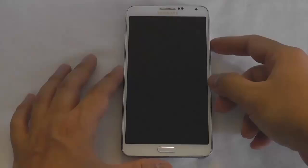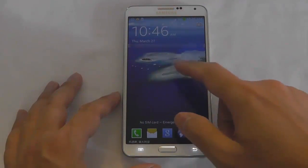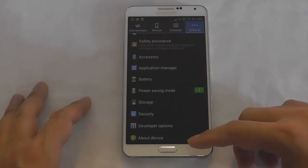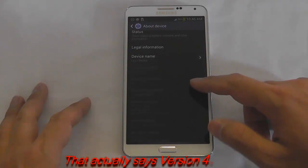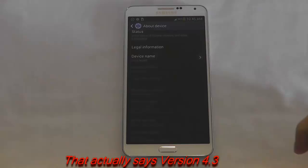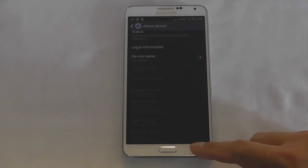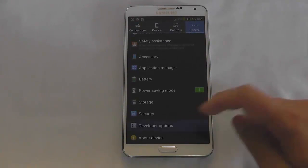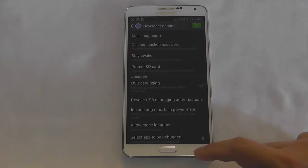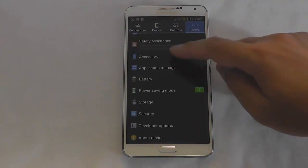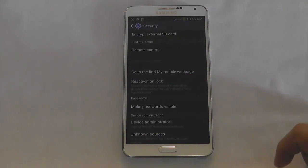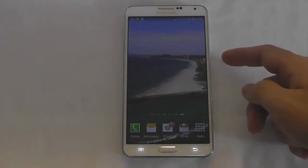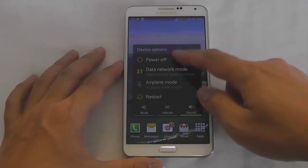Before we get started, there's a couple things to check on the phone. Go into settings, about device. Currently it's on Android 4.3 and we'll check the baseband. First we must have developer options and USB debugging turned on. The other thing to check is in security, reactivation lock must be off.